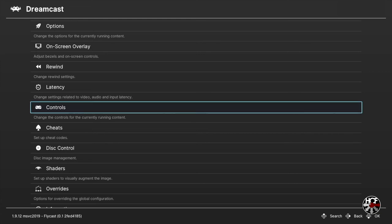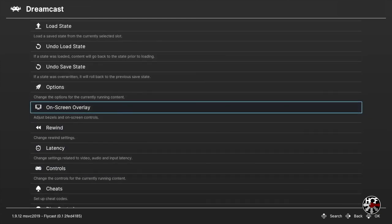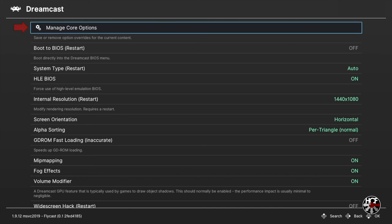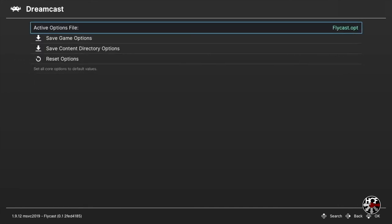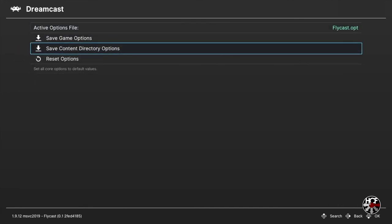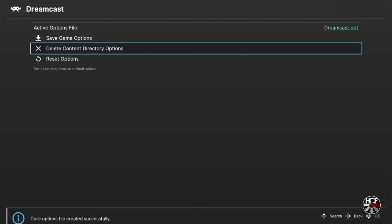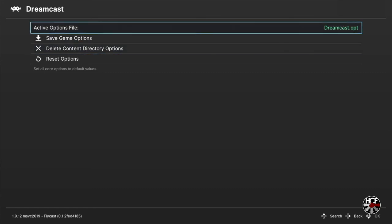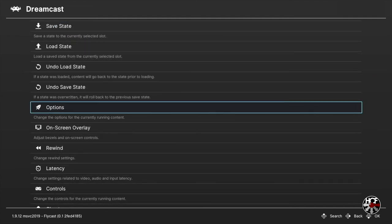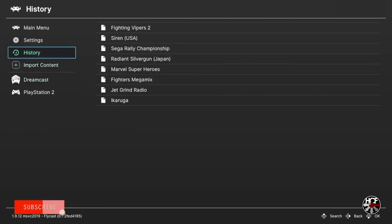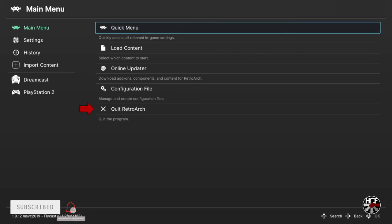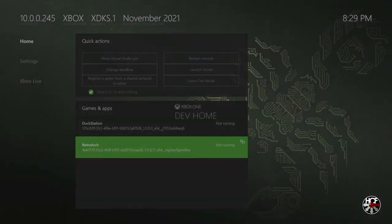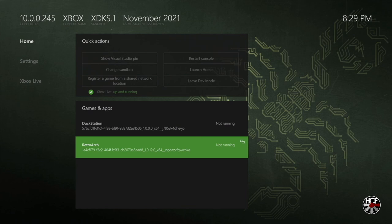Once you're done with controller settings, scroll back to the options menu and press A, then press A again on manage core options, and scroll down to save content directory options. Now anytime you open a game saved in the Dreamcast folder, all the settings we've just changed should automatically load. Once done with all the settings, go back to the main menu and scroll down to quit RetroArch, then hit A to restart RetroArch when you're back on the main Xbox developer mode menu.